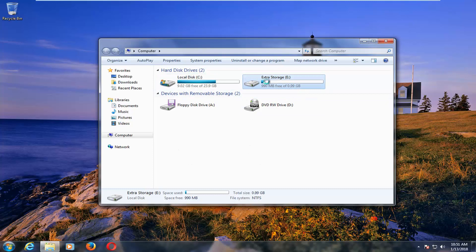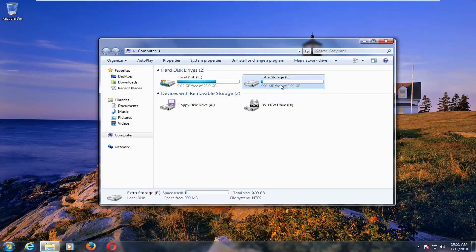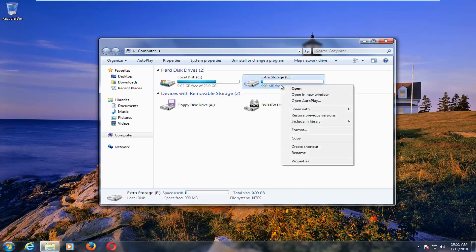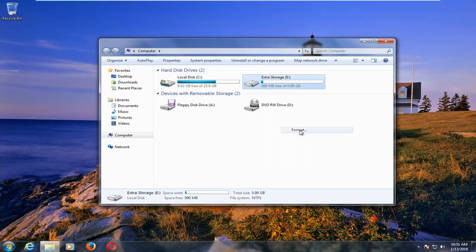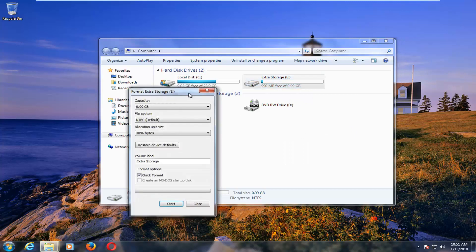And I'm going to right click on the drive that I want to format. And then I'm going to left click on the format option from the context menu.